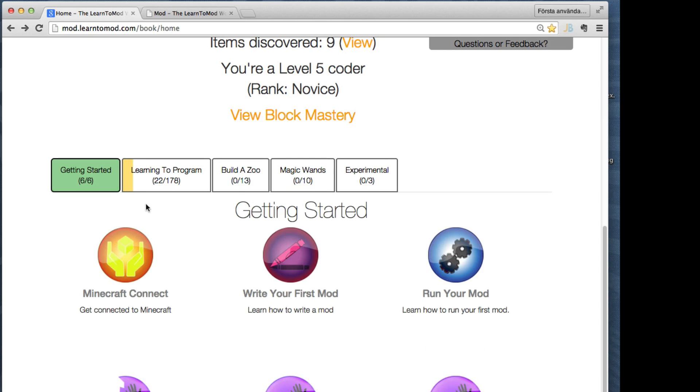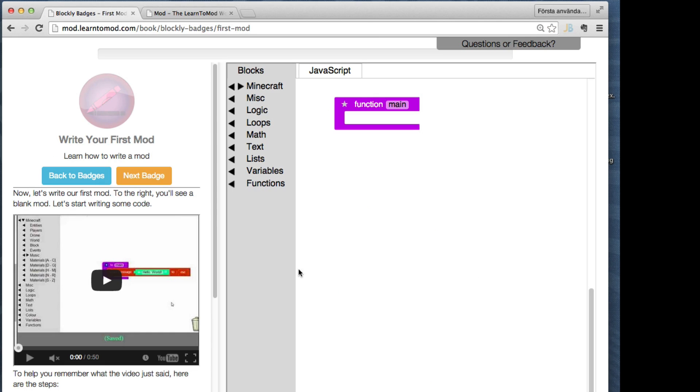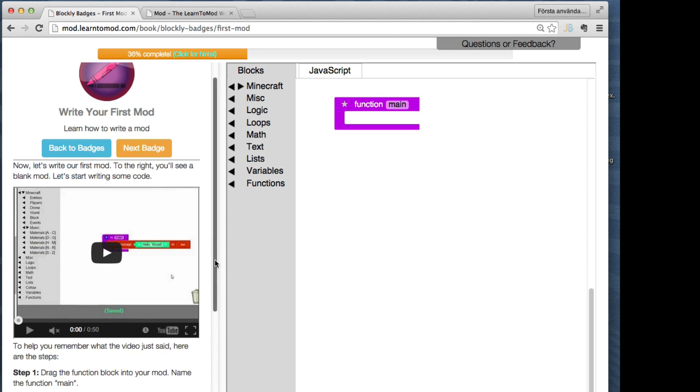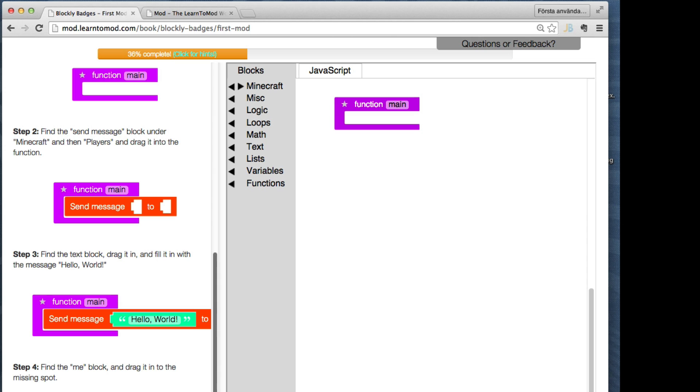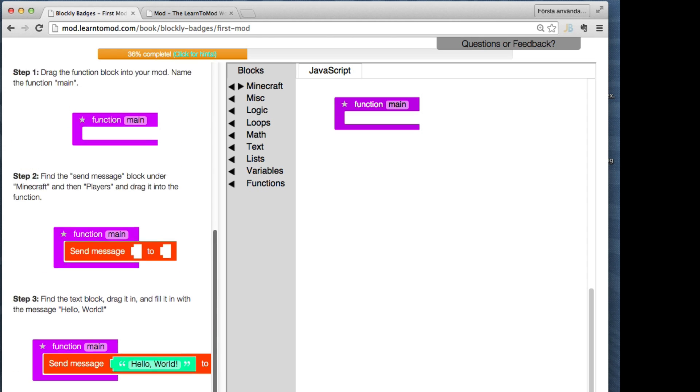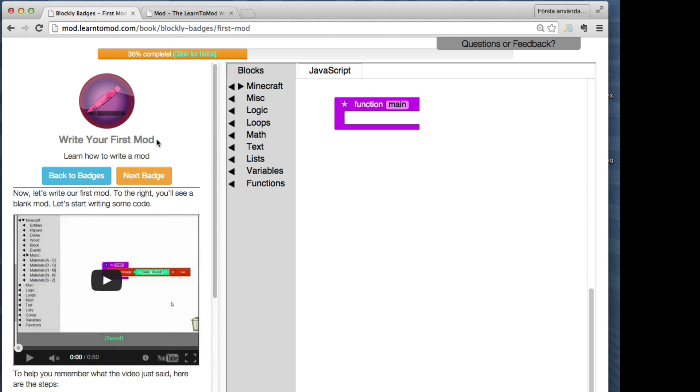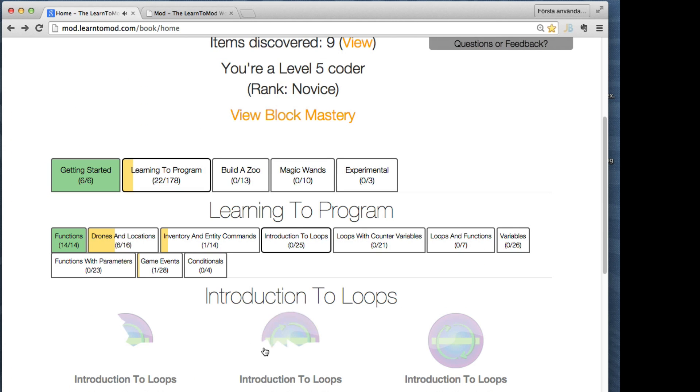To help you with that second bit, learn2mod has like a built-in curriculum with almost 200 interactive lessons. All lessons have really clear instructions and almost all of them involve something actually happening in the Minecraft world, which keeps it exciting. So kids can be pretty much self-guided on this with just a little bit of support.